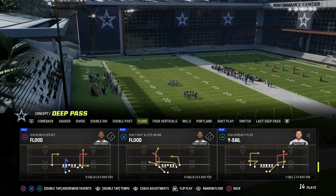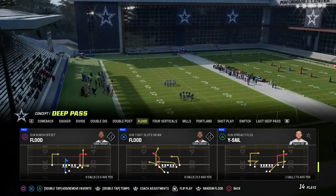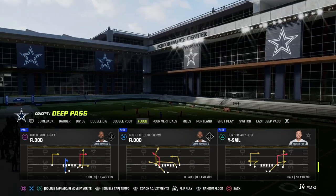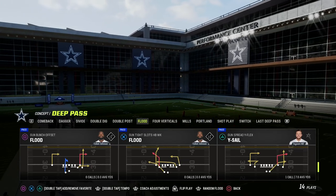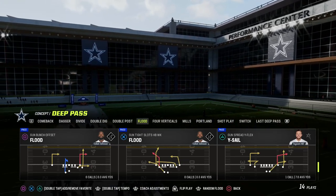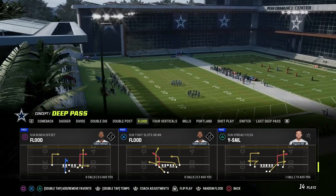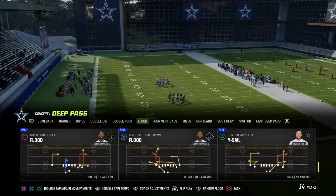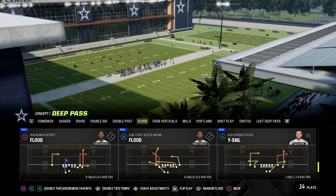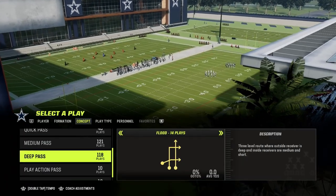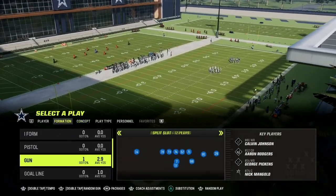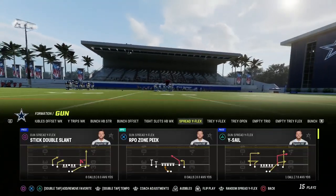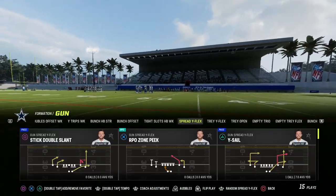Let's take a look at YSAIL out of the spread formation. It's an air raid concept. You could also say this is a flood concept, as it's in the flood menu in Madden, but it's not exactly flood — it's a little different. I'm in the Bengals playbook but you can be in any playbook. You're going to find some variation of YSAIL in any kind of spread formation.